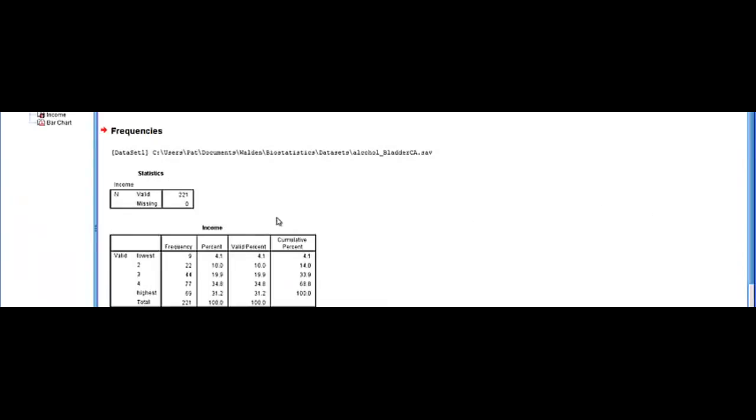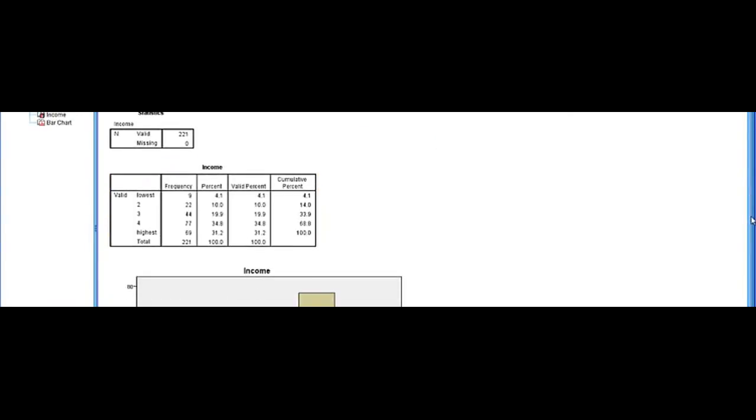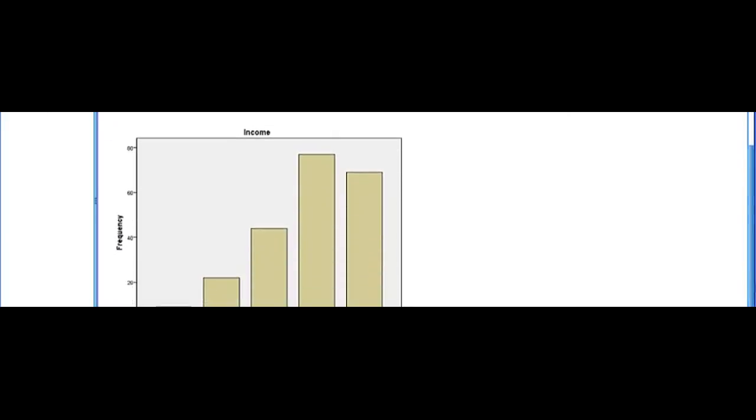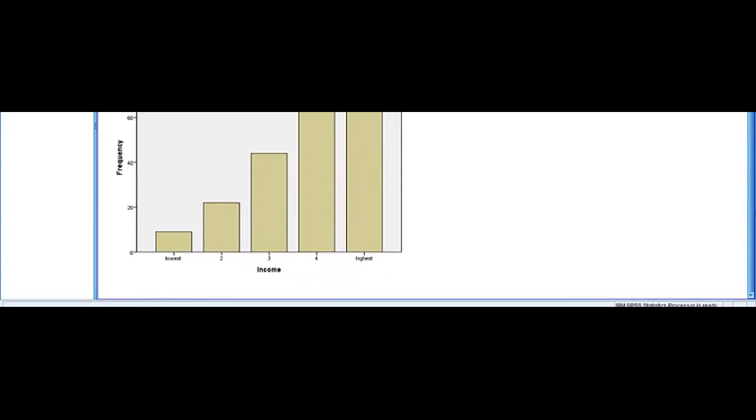Giving us our frequency table, showing the different income values on the top. And if we pull down here, we have our frequency table.